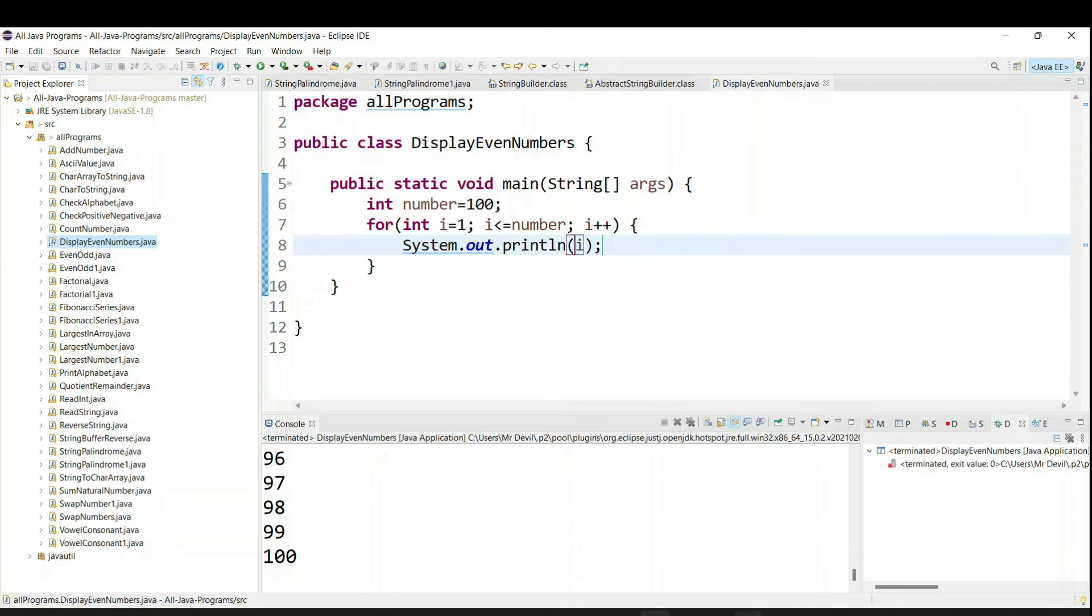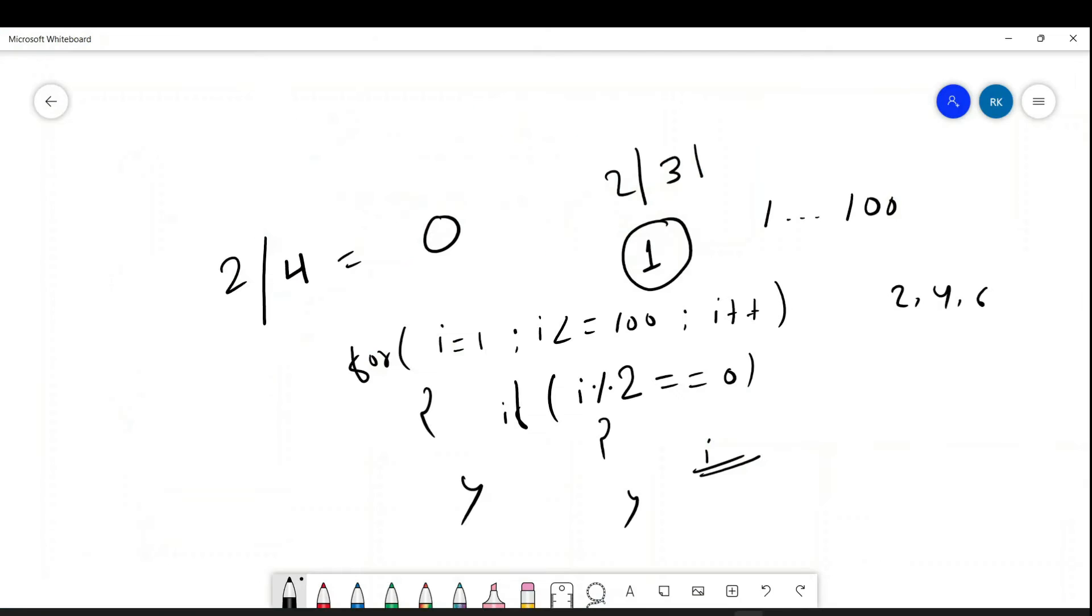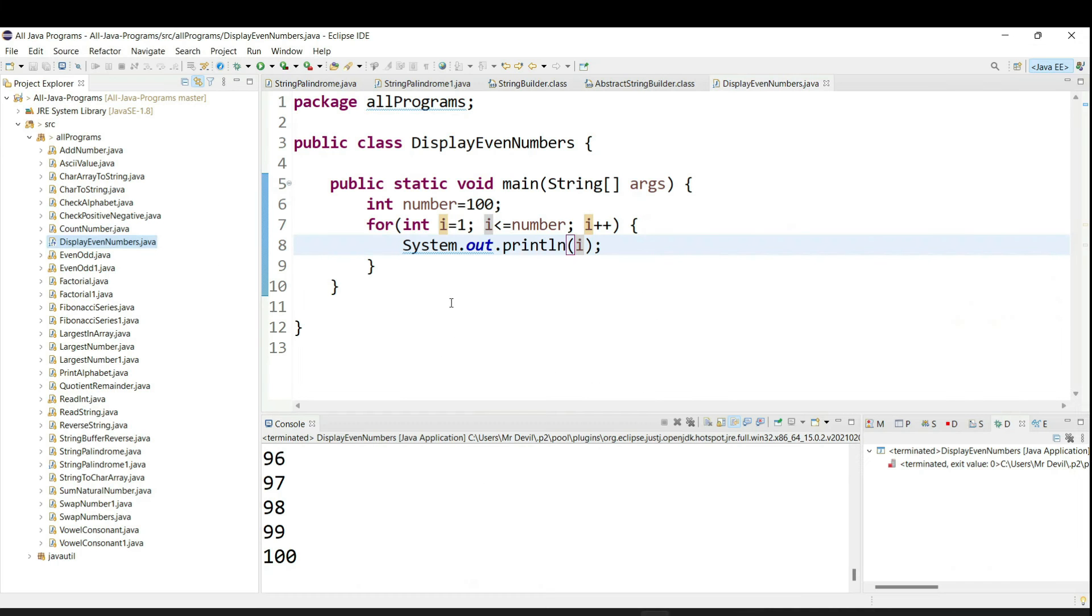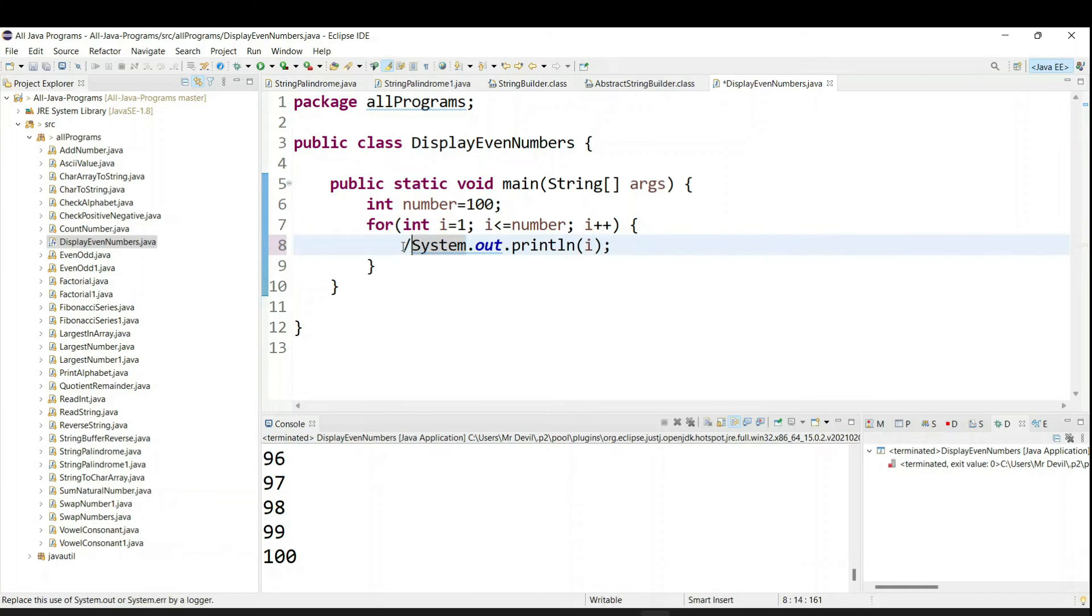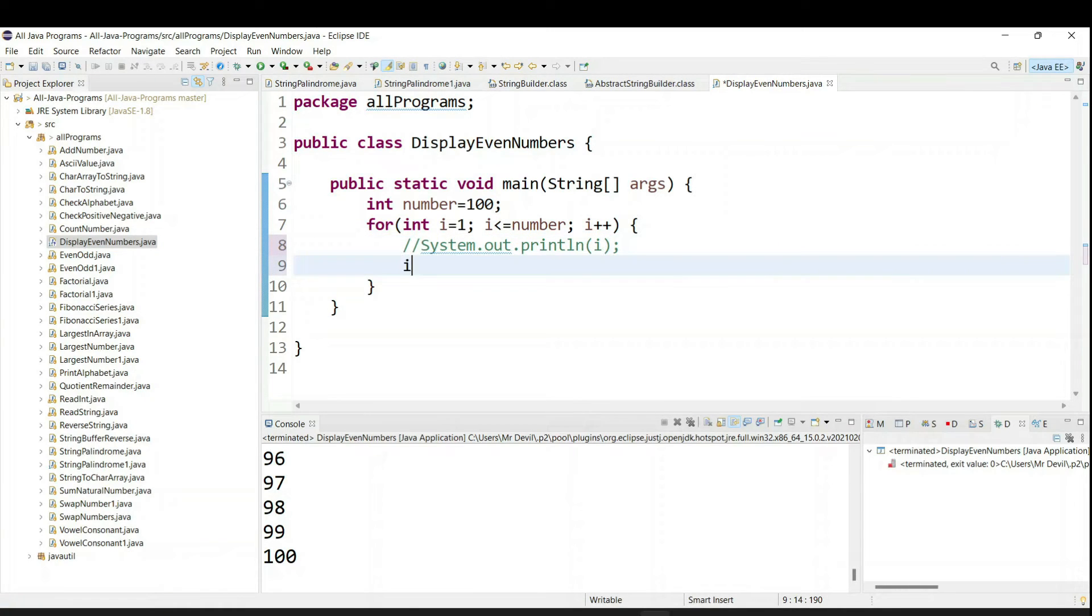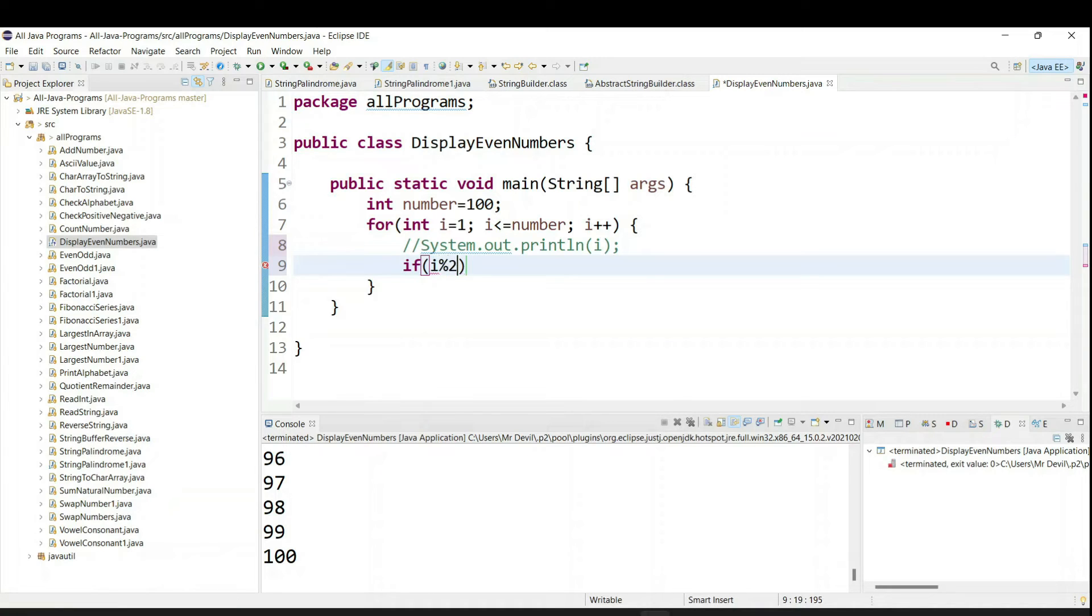Now what we need to do? We need to use our if condition. So using the if condition we can identify if it is odd number or even number. So we can say if i is a modulus of 2 equal to 0.